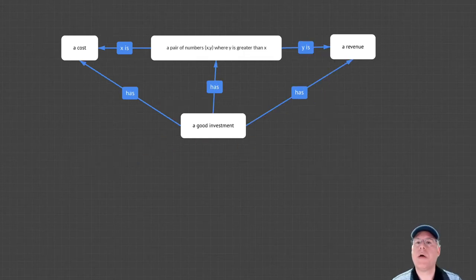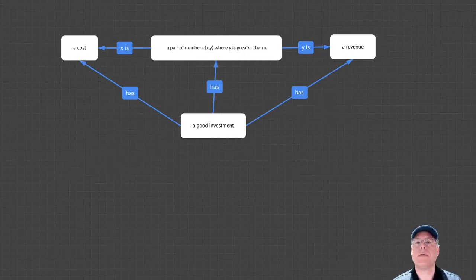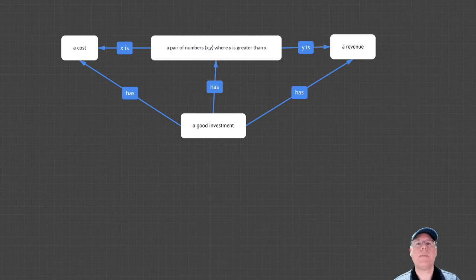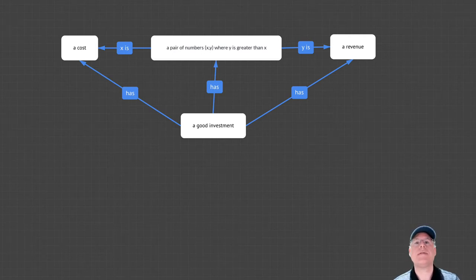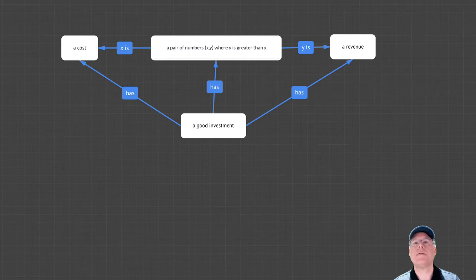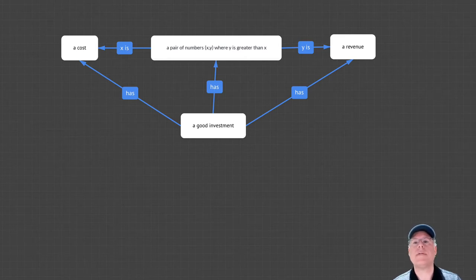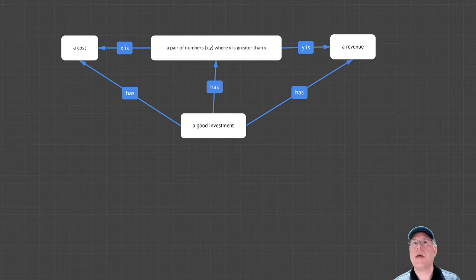Sometimes, when you're authoring an Olog, you'll need to use more complicated types. For example, the author of this Olog believes that a good investment has a pair of numbers, x and y, where x is the cost, and y is the revenue, and y is greater than x.